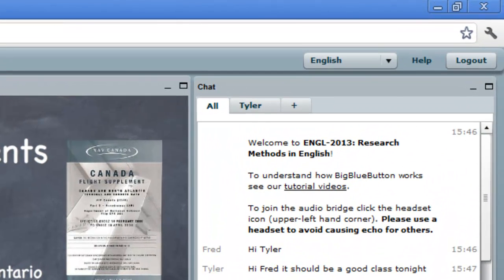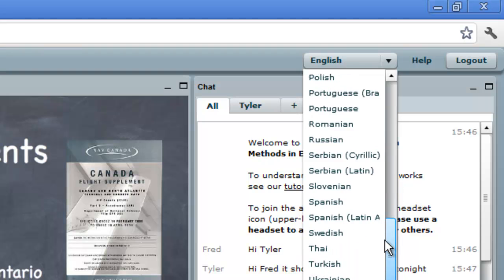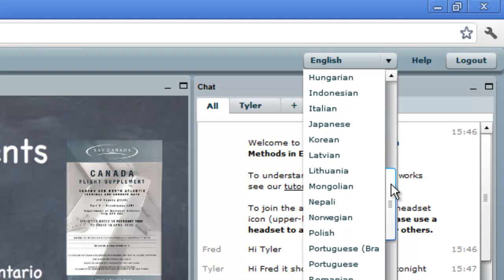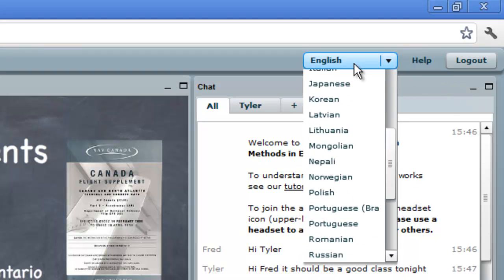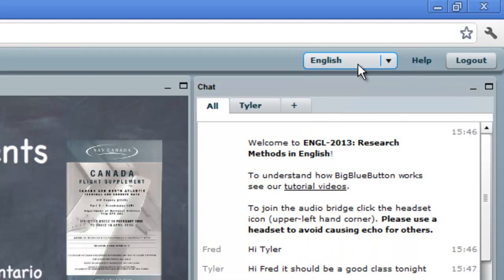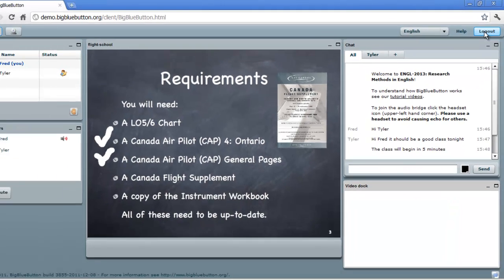Finally, in the upper right-hand corner, you can choose a different language for BigBlueButton. It's localized into over 35 languages, and we'll leave it in English here for the moment. And when you're done, you can just click log out.